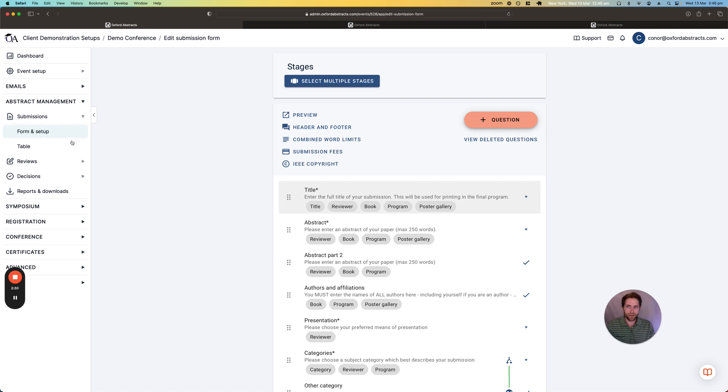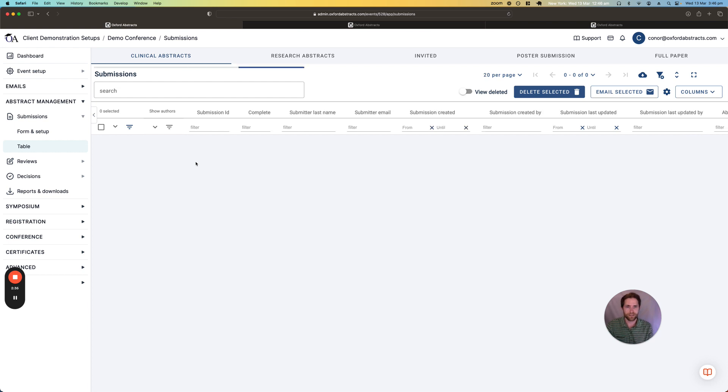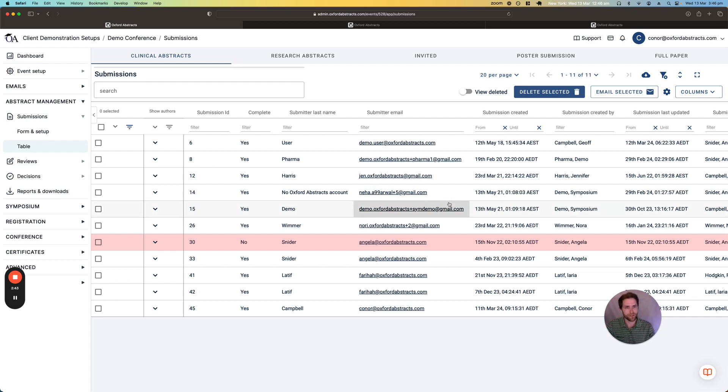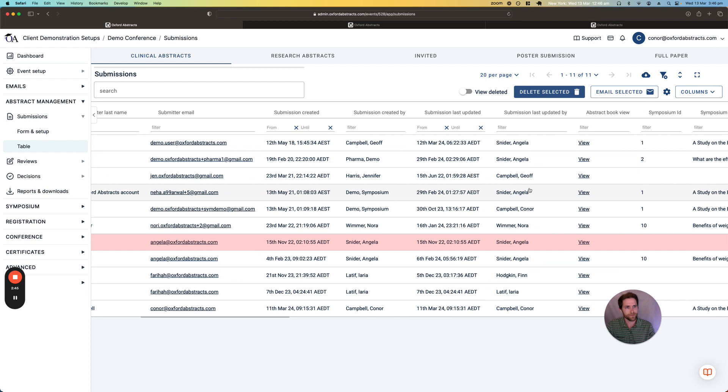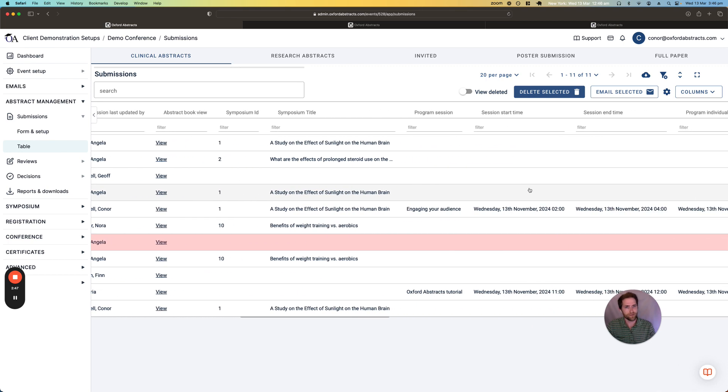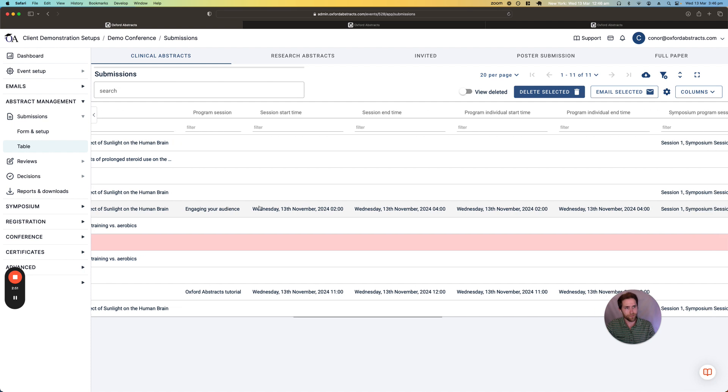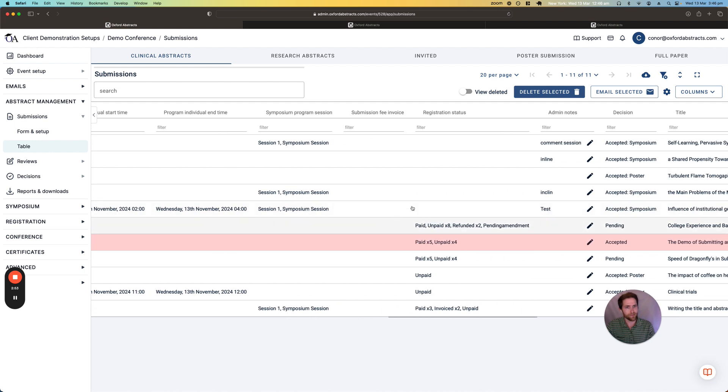Once we have our submissions open we'll start to see the submissions coming into the submissions table. From here we can see all of the information about who has made that submission, when it was created and then also any other information around if the submission is in the program or if the submitter or authors have paid to register for the event.